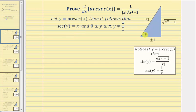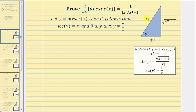If this is our angle y, because the ratio of the hypotenuse to the adjacent side equals x, we might label the hypotenuse x and the adjacent side one. But because the hypotenuse of a reference triangle is always positive, we label the hypotenuse the absolute value of x. Therefore if x is positive, the adjacent side is positive one, and if x is negative, we use negative one on the adjacent side. Using the Pythagorean theorem, we can determine that the opposite side is the principal square root of the quantity x squared minus one.